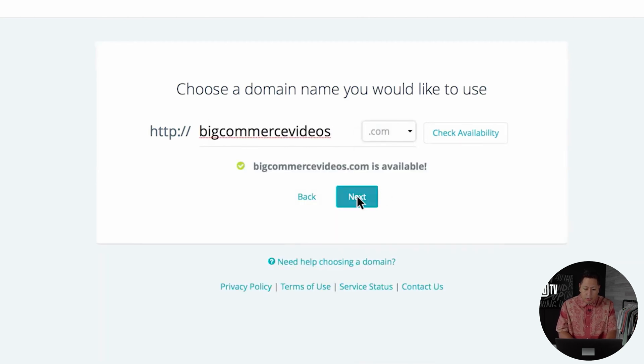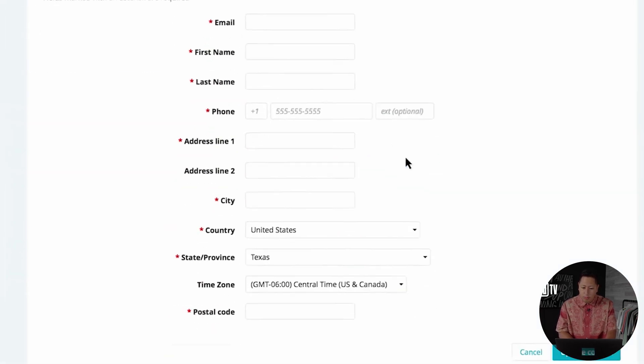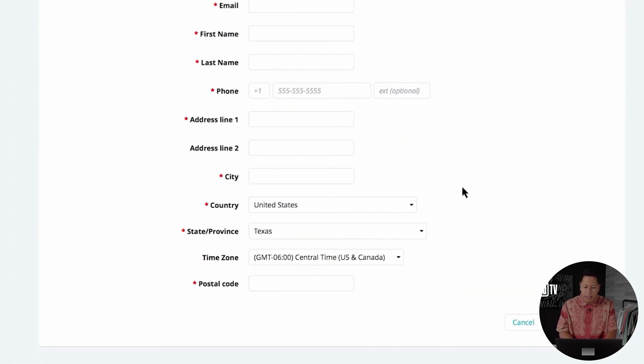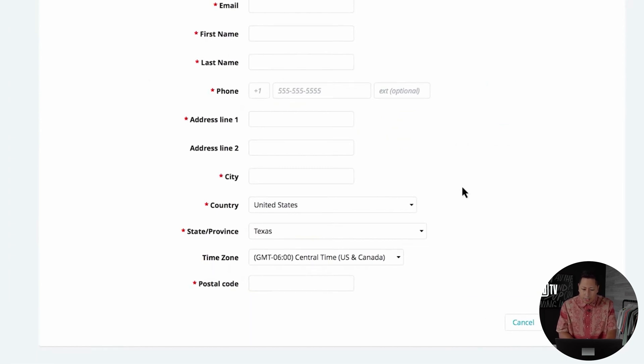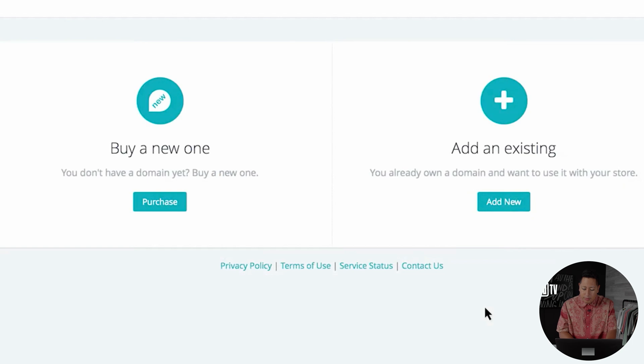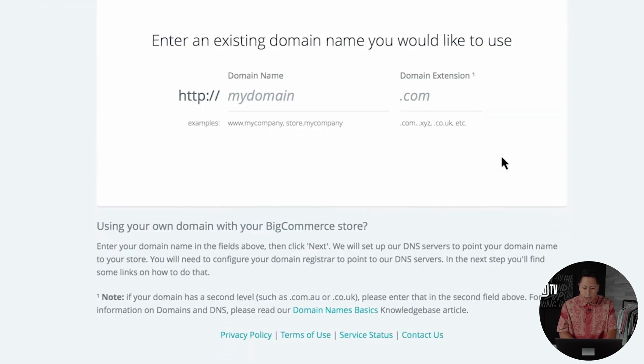Once you register the domain name, you are now good to start doing business with your custom URL. If you'd like to connect an exterior domain name, go to the settings options here and update the name servers. There's a video on our channel that will help you do this and I'll also link it in the help section down below.